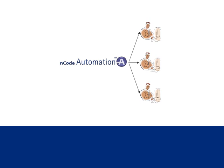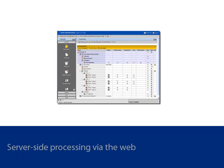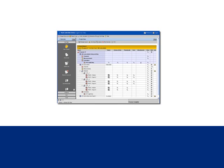With Automation Work Group Edition, server-side processing can be defined over the web to avoid time-consuming data transfers and manual analysis tasks.